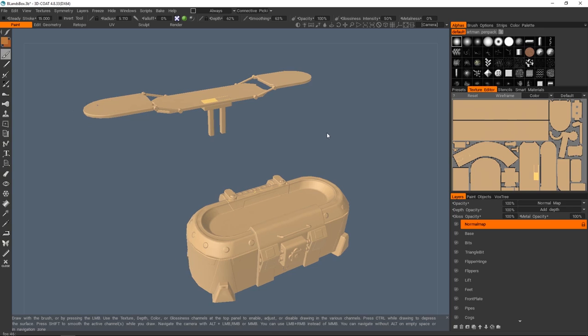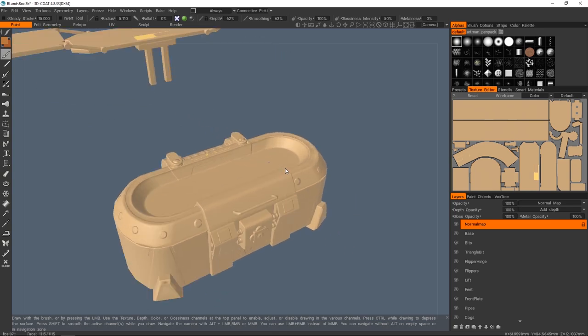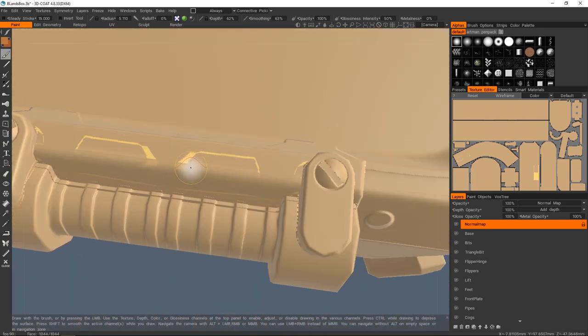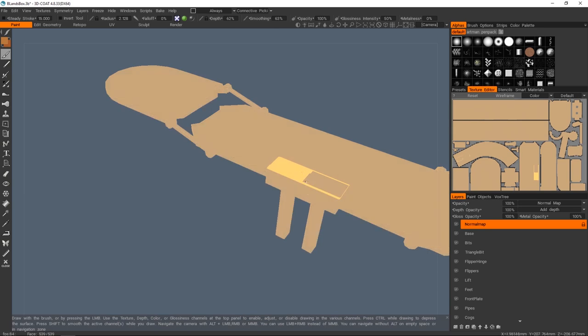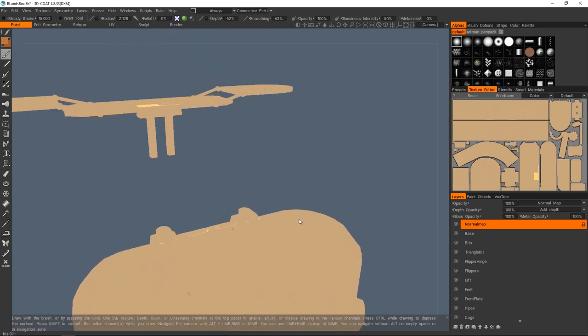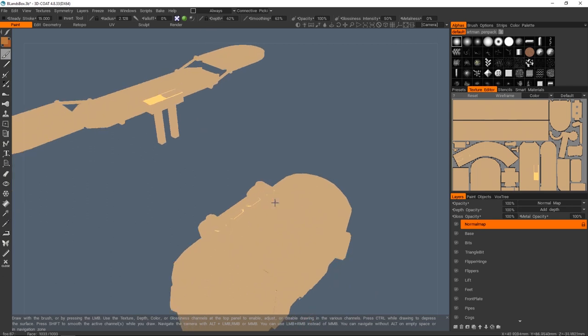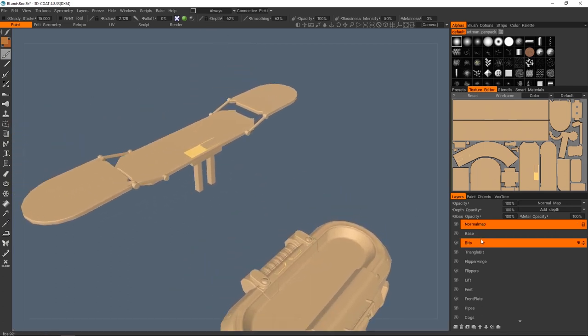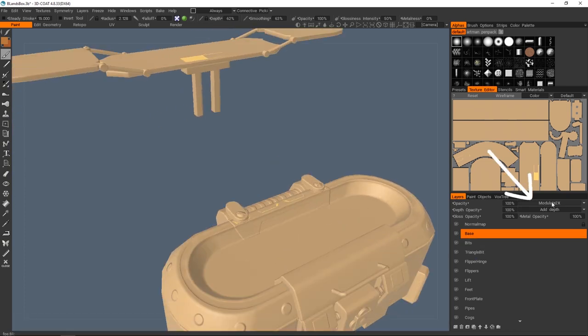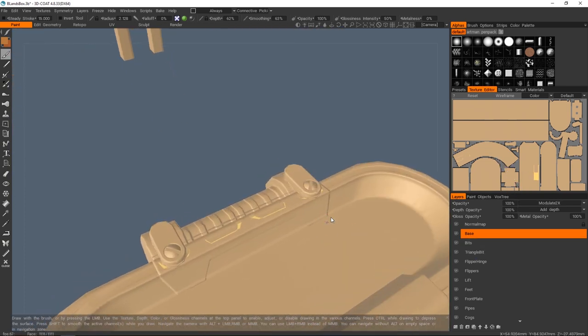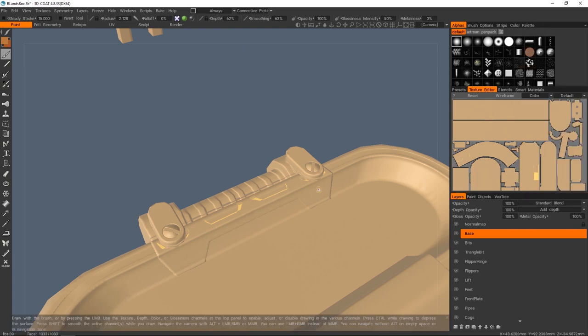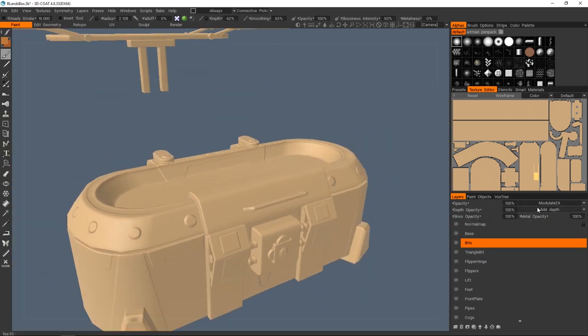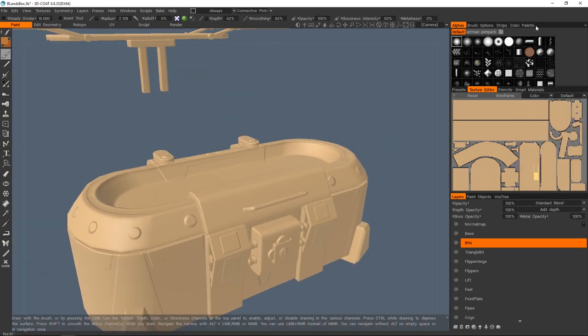The next thing that I want to do is sort out these weird color issues and also fix up some normal map bake issues. For these colors, I'm not entirely sure why this has happened, but it's something to do with baking everything as one object. A lot of these layers you'll see have come in as, rather than a standard layer, they're actually modulate times two. If you just go through and set them back to standard, then those weird kind of additive color stuff will actually disappear.